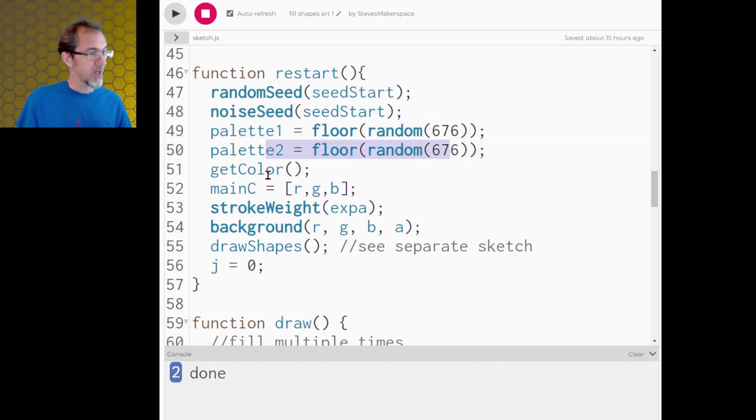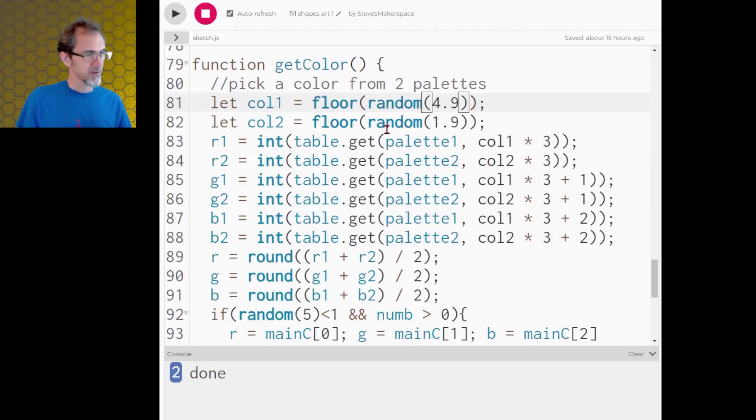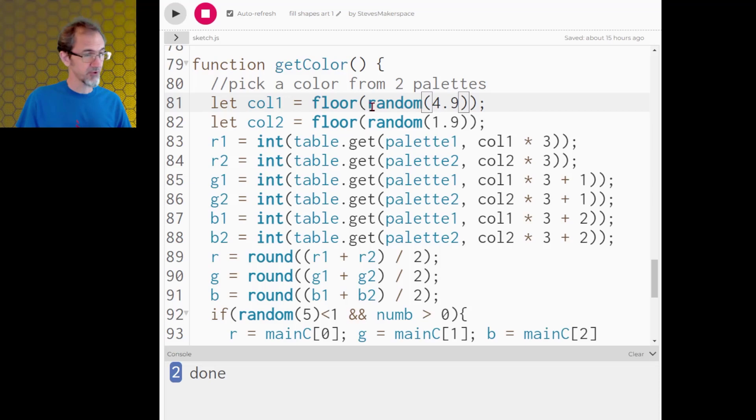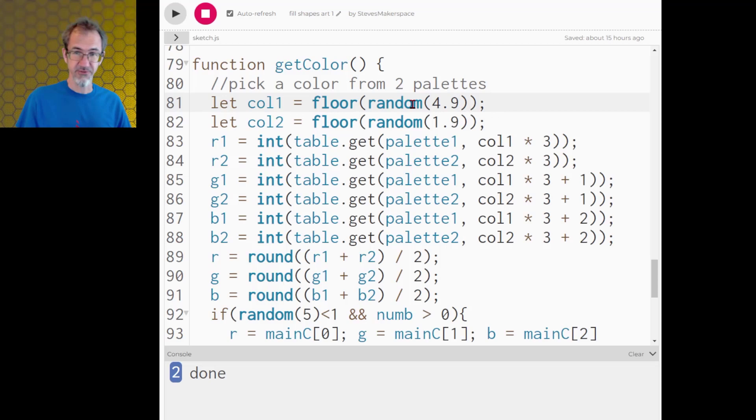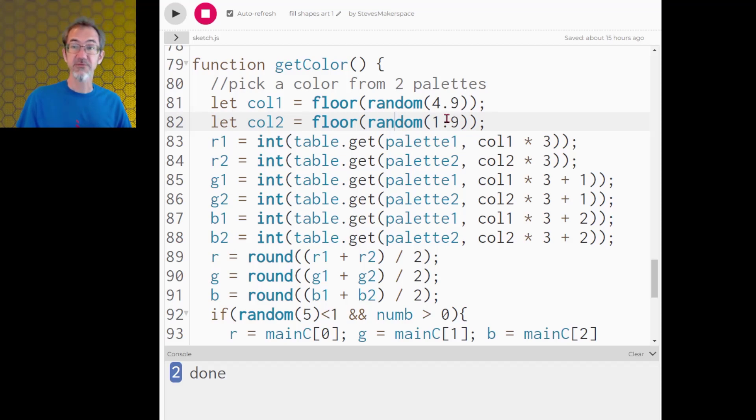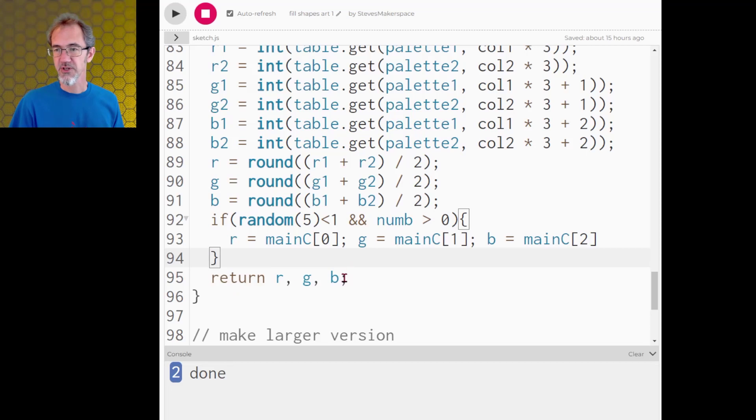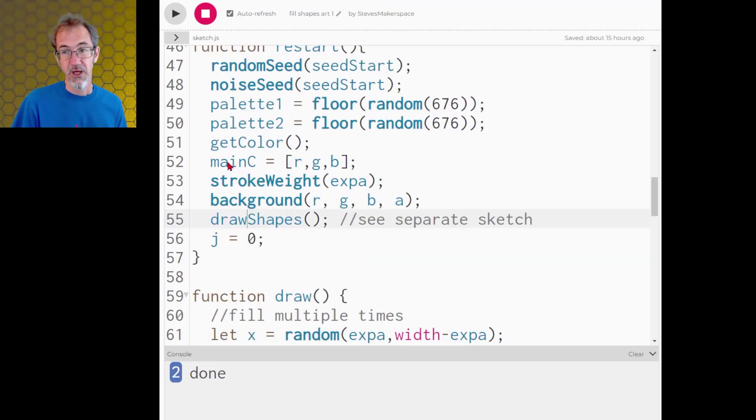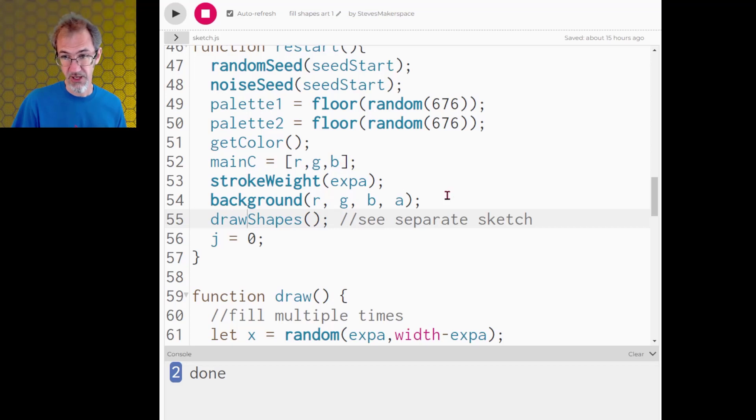So getting back to my main code I'm going to be grabbing two different color palettes from my color palette table and then I'm going to call this function get color. The get color function is first going to get a color from each of the tables. This one is going to pick from one of the five colors in the first color table and only from two of the colors of the second color table and then it's going to combine those. So I'll get a total of 10 colors when it's done. So it returns an RGB and that first color it grabs I'm going to call the main color and I'm going to make that the background and then I'm going to call draw shapes.